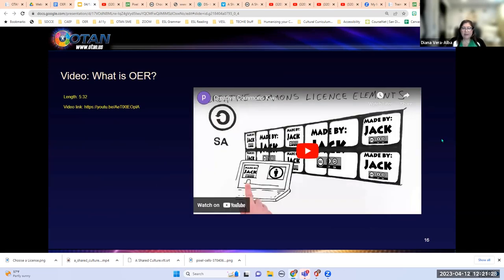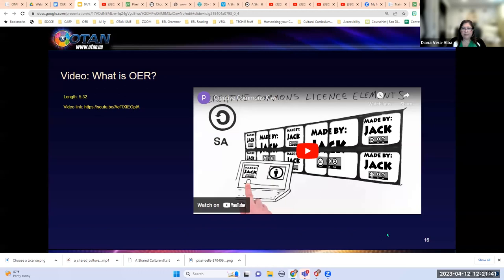Before we get into Creative Commons licenses, we're going to watch a video that gives an overview of those licenses and what OERs are.